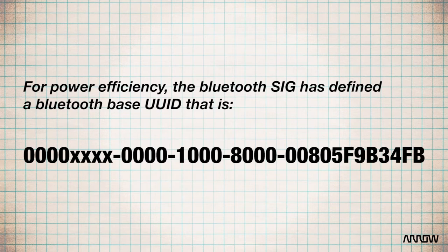0000XXXX-0000-1000-8000-00805F9B34FB. Now that's a lot to say, so we're going to post it on the screen because I doubt I got it right.